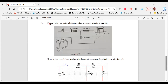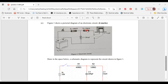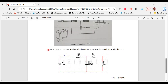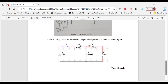Let's move on to Part C. It says: Figure 1 shows a pictorial diagram of an electronic circuit. Here is the pictorial diagram. Looking at the circuit, you can see there is a 12-volt battery, a switch, a resistor R1, another resistor R2, a capacitor, and an inductor. Part C says to draw, in the space below, a schematic diagram to represent the circuit shown in Figure 1. Here is the schematic diagram.